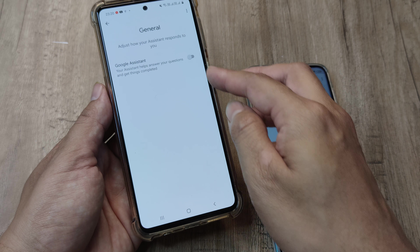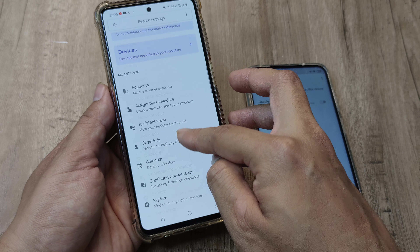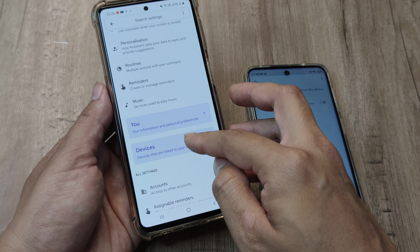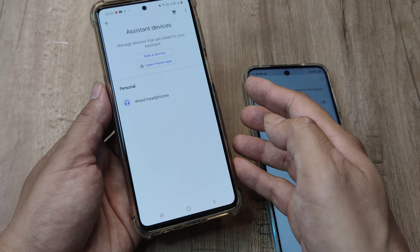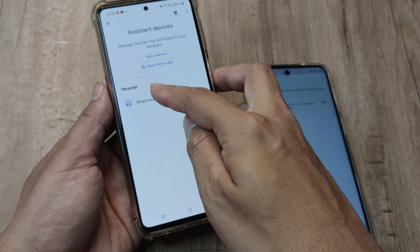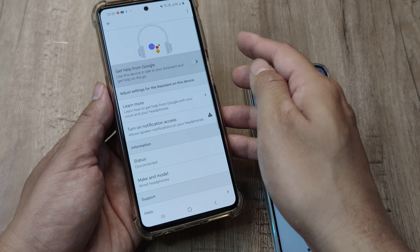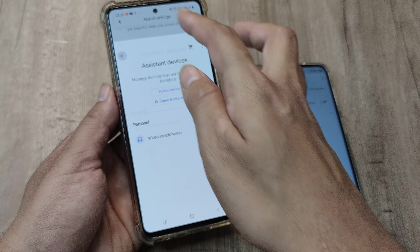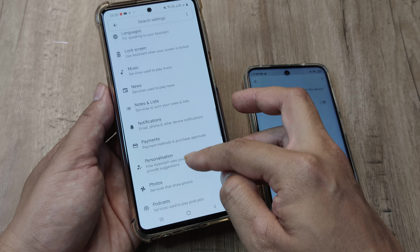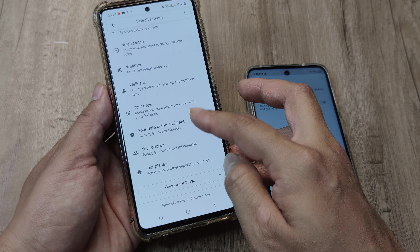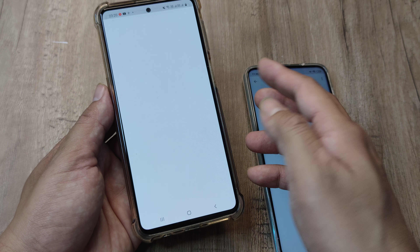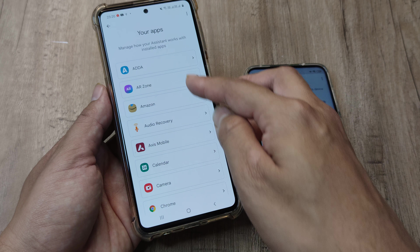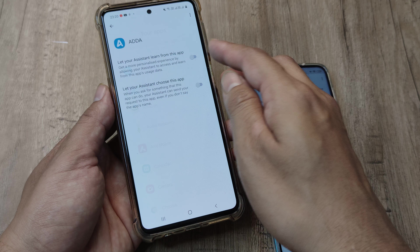Another thing I'd advise: scroll up and check the devices linked to your assistant. If you see any devices listed, you can go ahead and turn those off as well. You can also see all the different devices using your assistant and decide to individually turn each of them off.